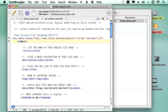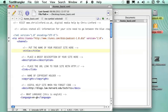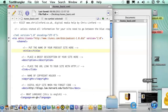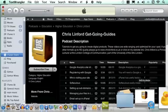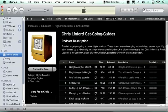We have our channel code which is where we open up all the information for our podcast. We're going to start making the podcast channel and then we can start to put episodes in which is the content that you can download from the podcast. The first thing is you need to put in the title of what you want your podcast to be. If we have a look at iTunes, the title of my podcast will be Chris Linford Get Going Guides.